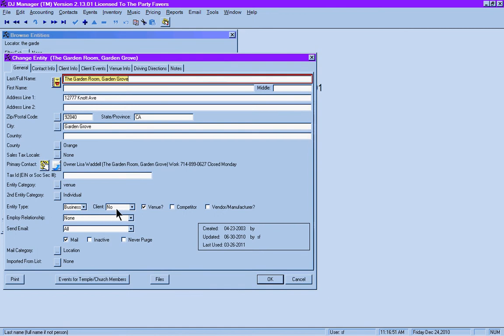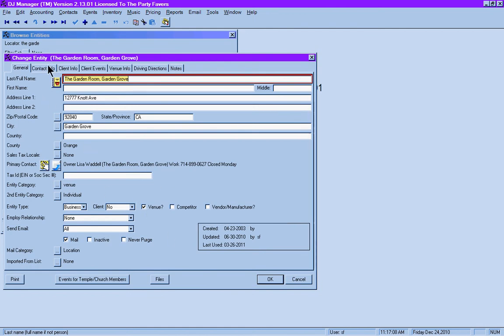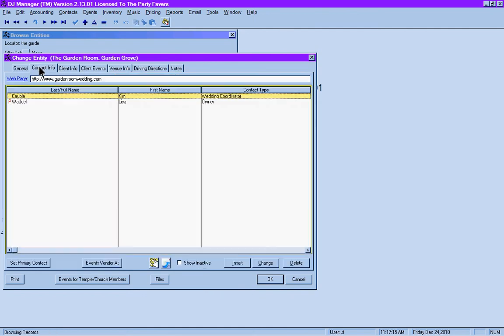It is not a client, but it is a venue which is checked off, and it is not considered a competitor or a vendor in the way we set up our DJ Manager. Once you click that option, the tabs at the top change to offer you some additional features. You get the general tab, as always, the contact info tab.